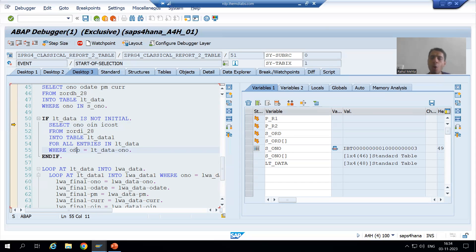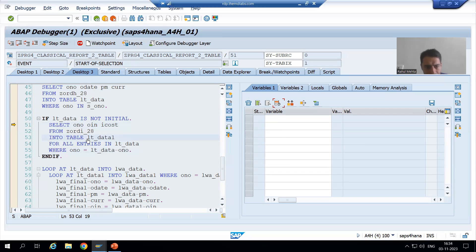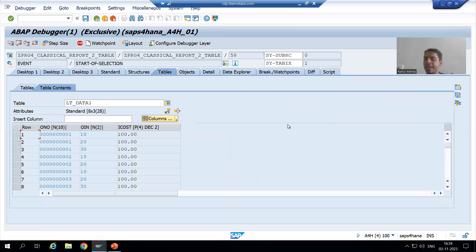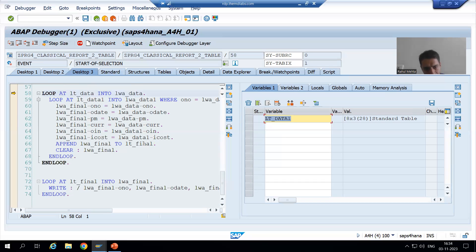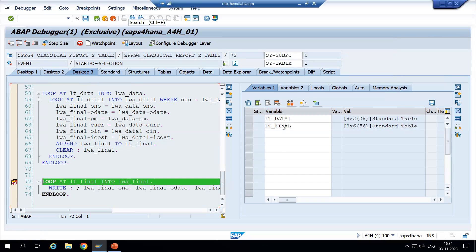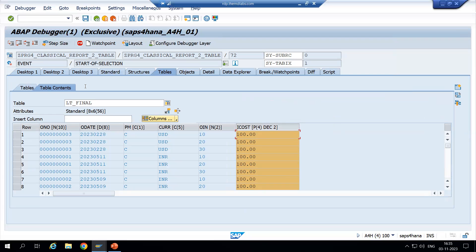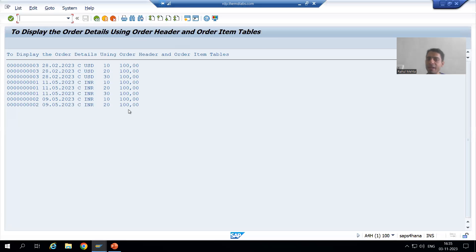Order numbers one, two, three will go to the O-number column of the item table. It will fetch the data of these three columns and the data will come into this internal table. As of now in LT_DATA, zero records — now we have eight records in the second internal table. Now from these two internal tables we are filling our final internal table. I will put a breakpoint and do F8 so that these two loops execute. Now we have eight records in LT_FIND. With the help of this loop we are simply displaying the eight records.